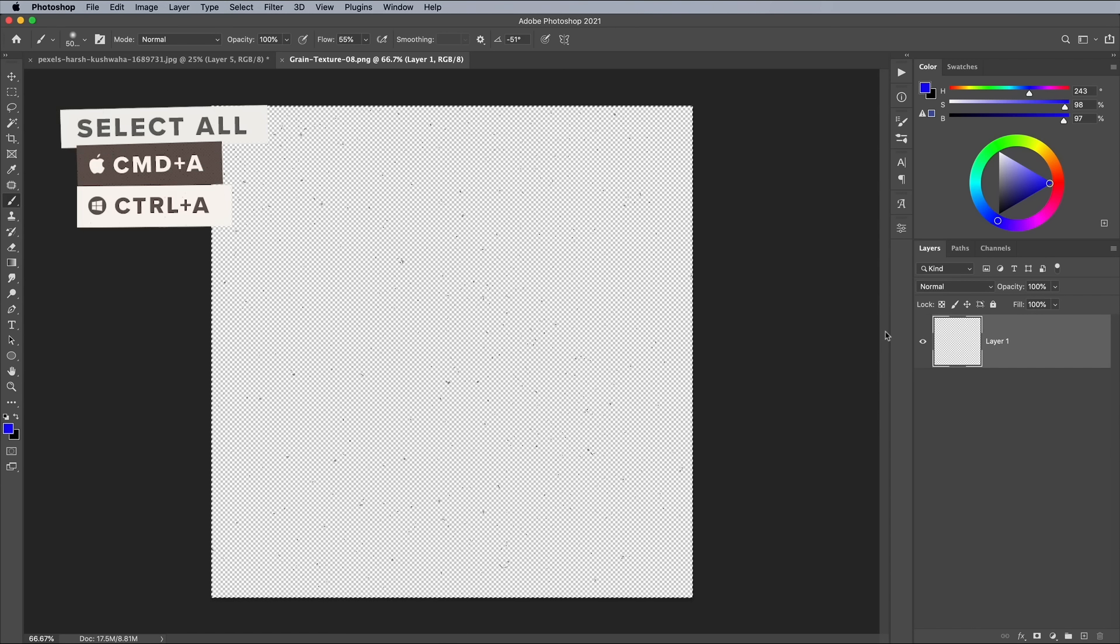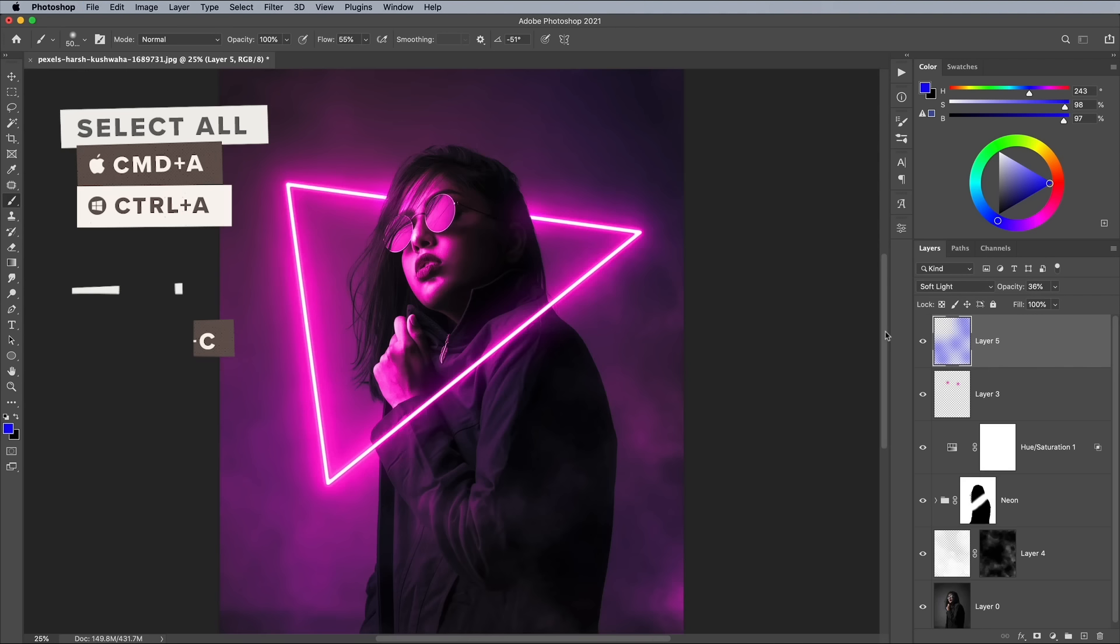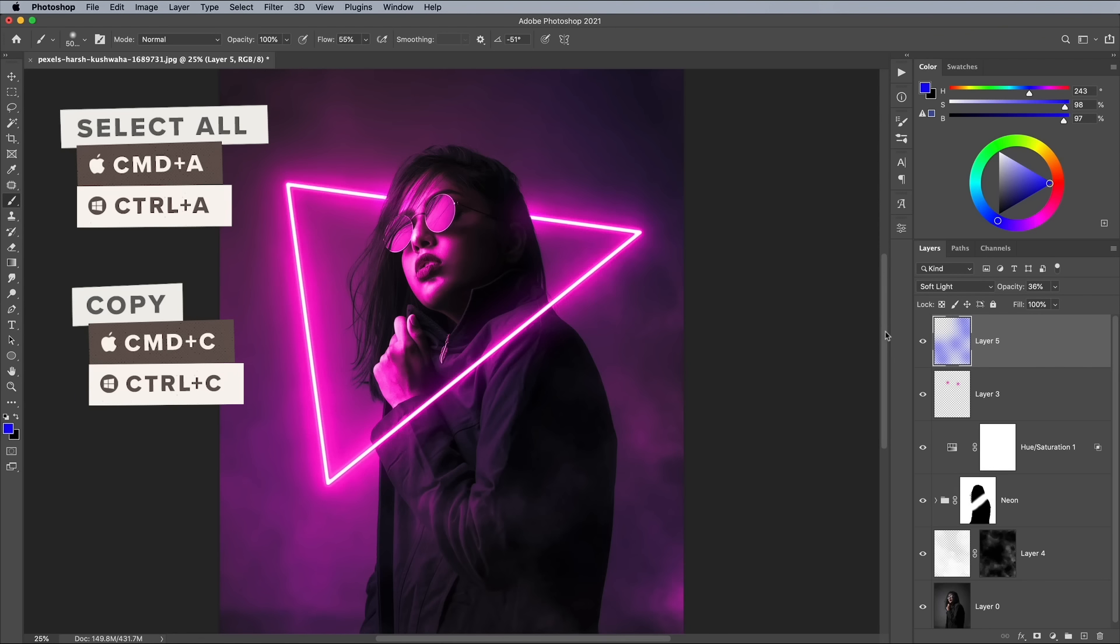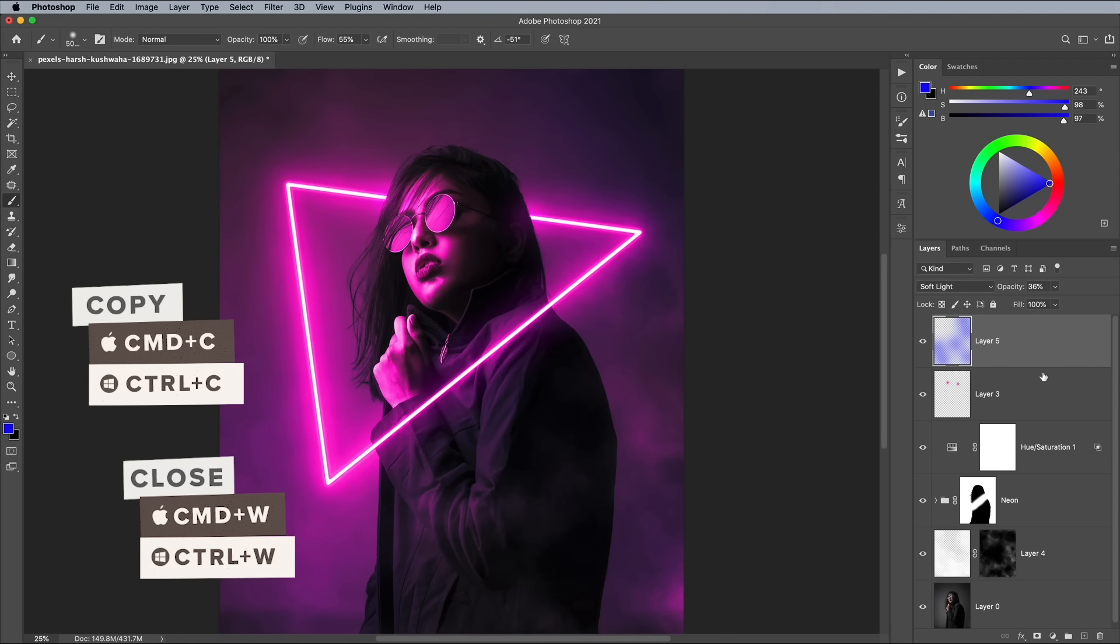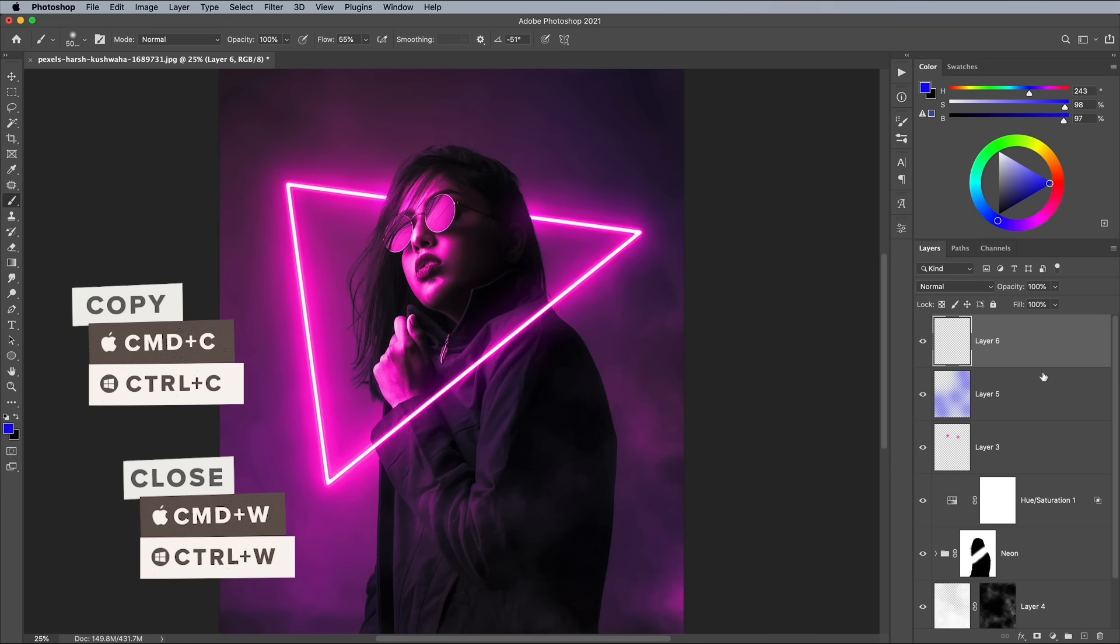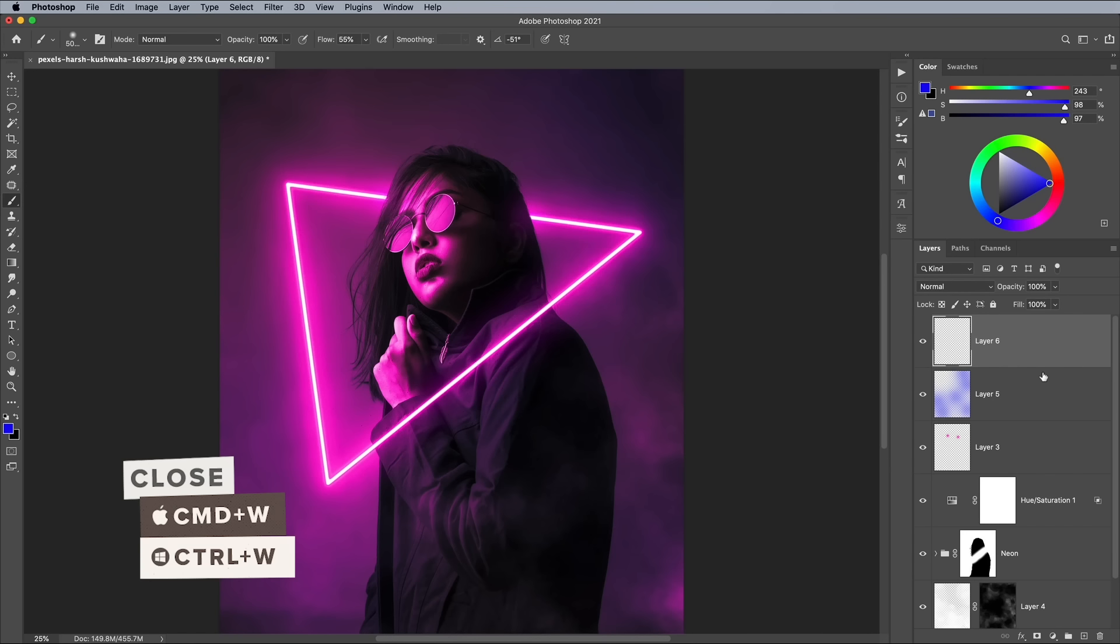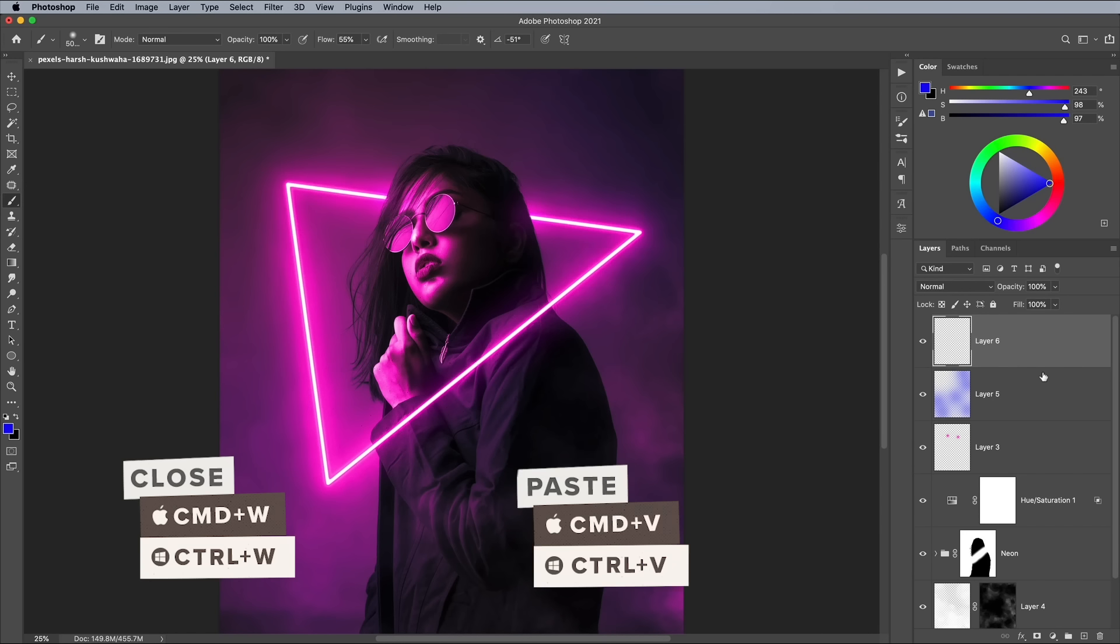Press CMD A to select all, CMD C to copy, CMD W to close, then in the working document, press CMD V to paste.